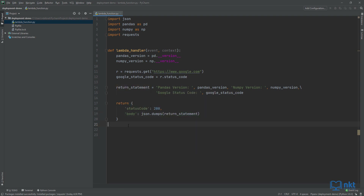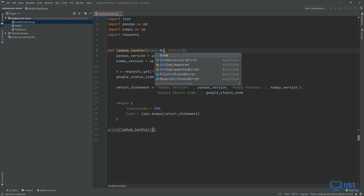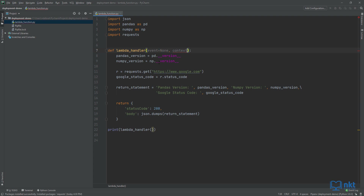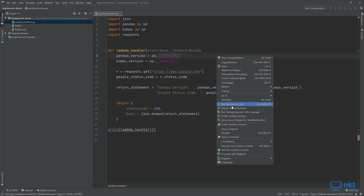Our Lambda is ready and I can simply test it by running print and then calling our function lambda_handler. On the parameters, I'm just going to set them to none because I'm not supplying them right now — this is just for testing. When we deploy in production, we actually want the event and the context. To run, just right click anywhere and then select run lambda_function.